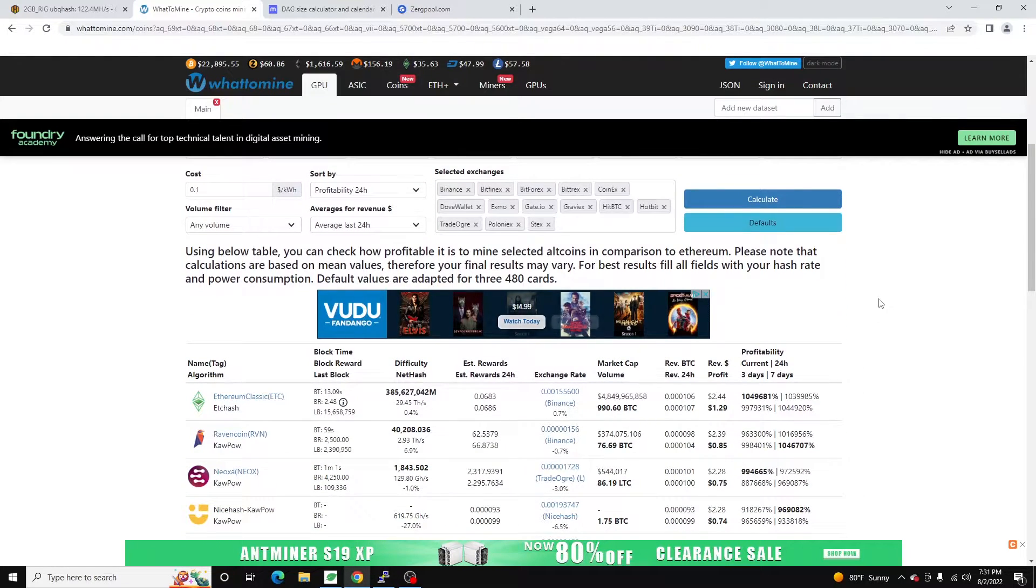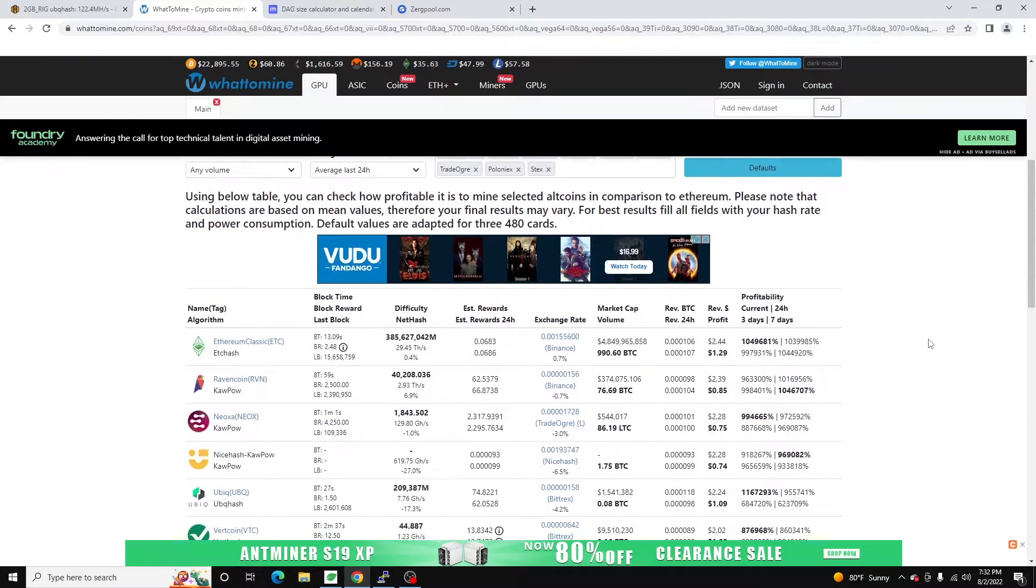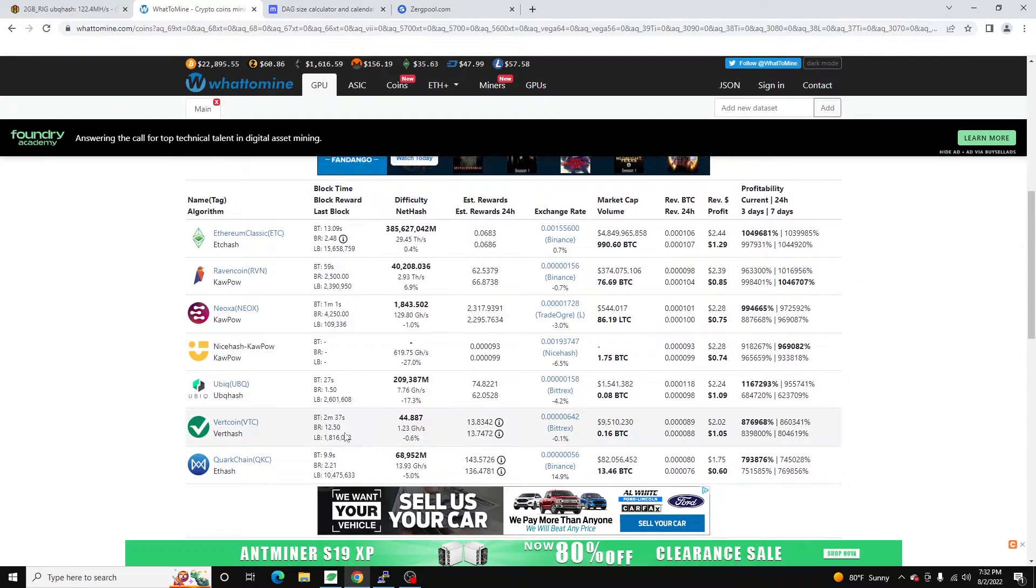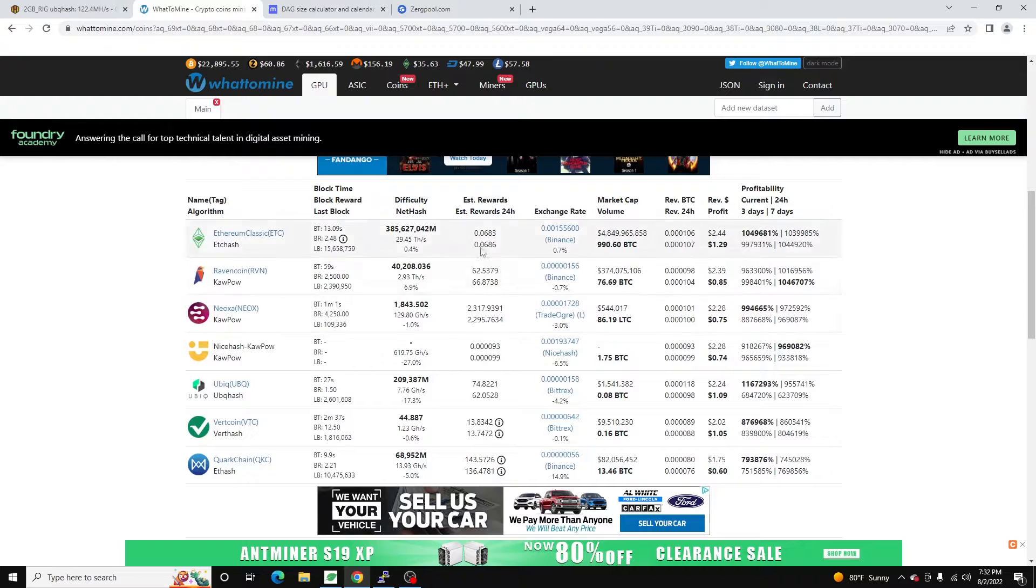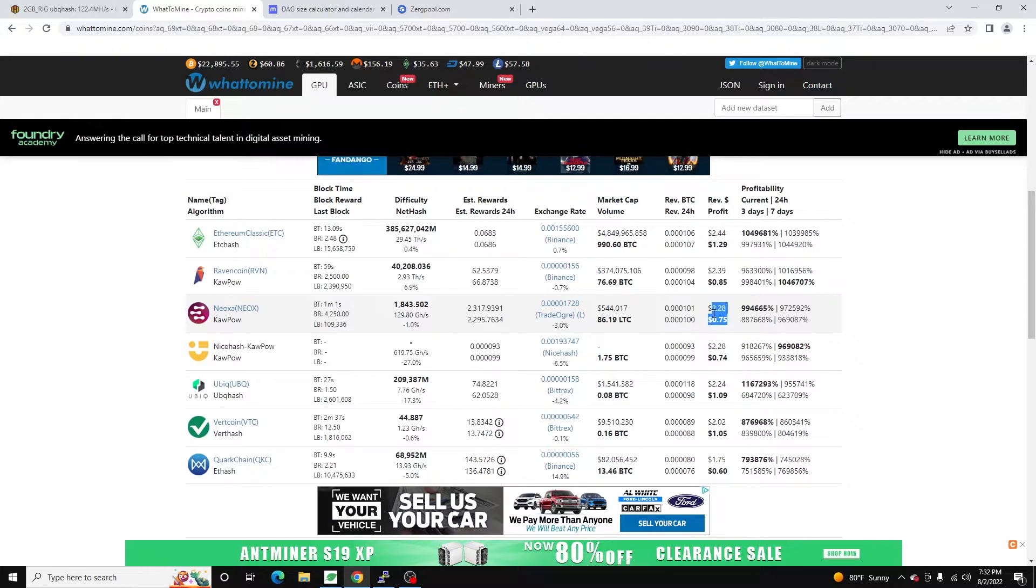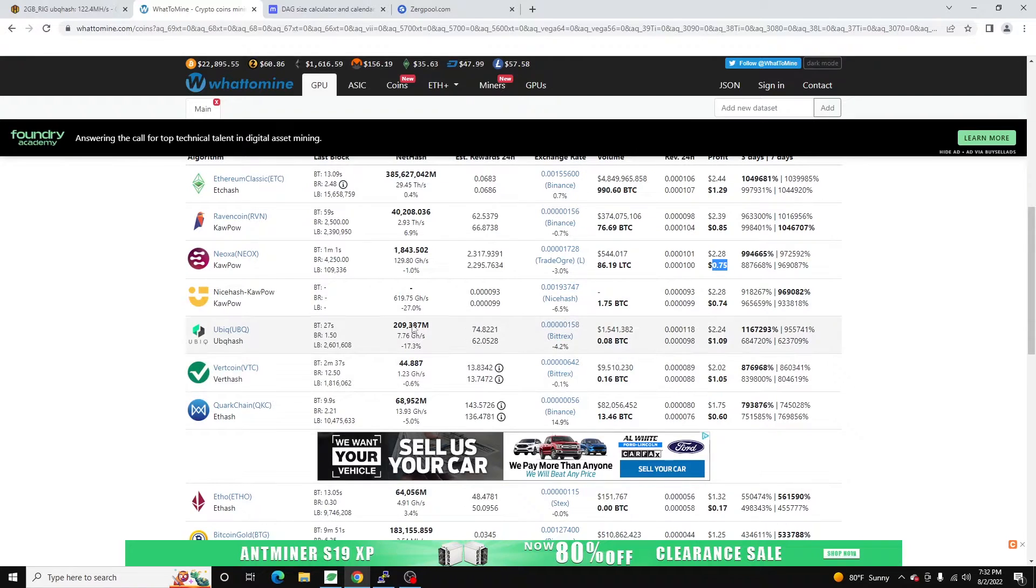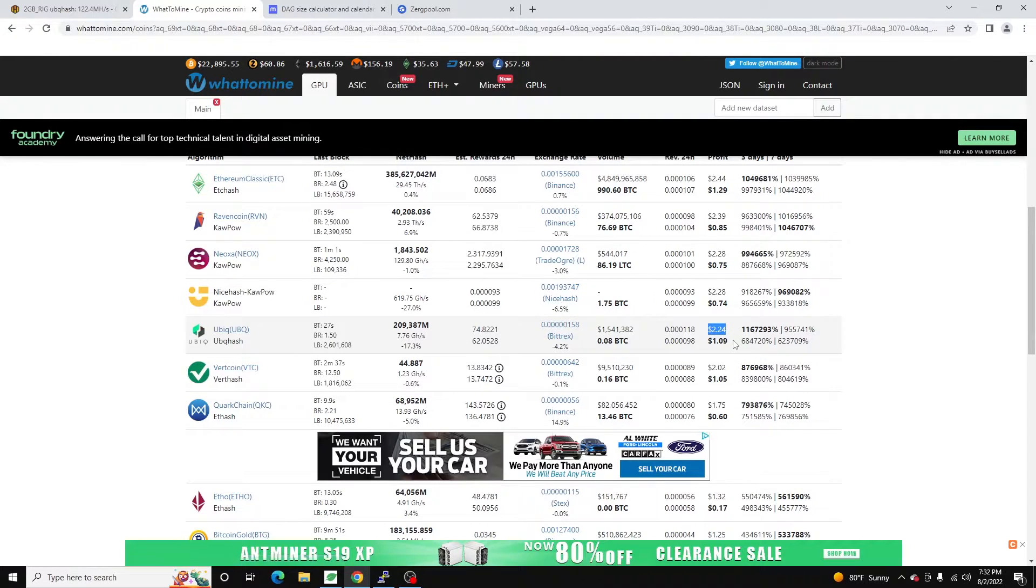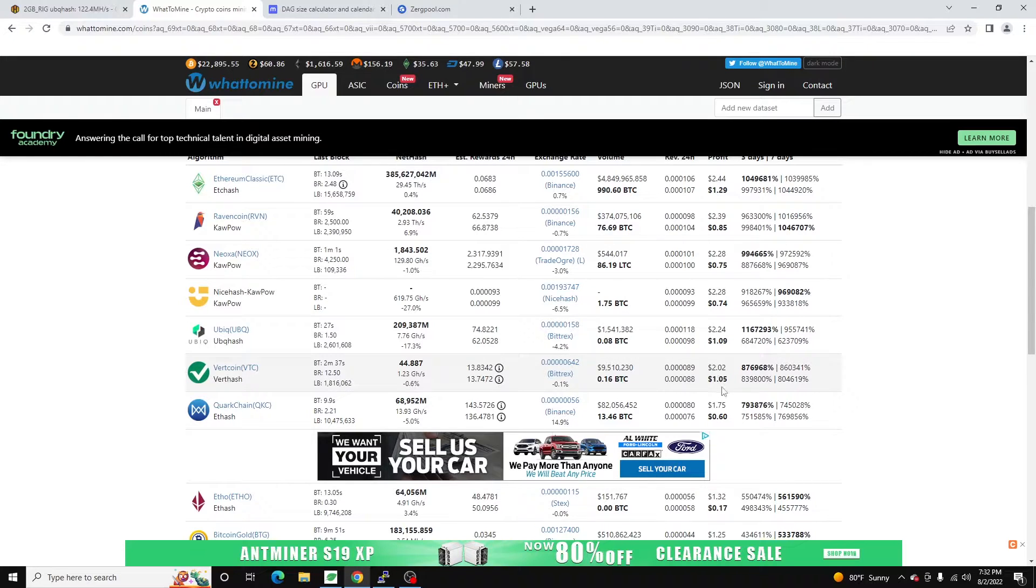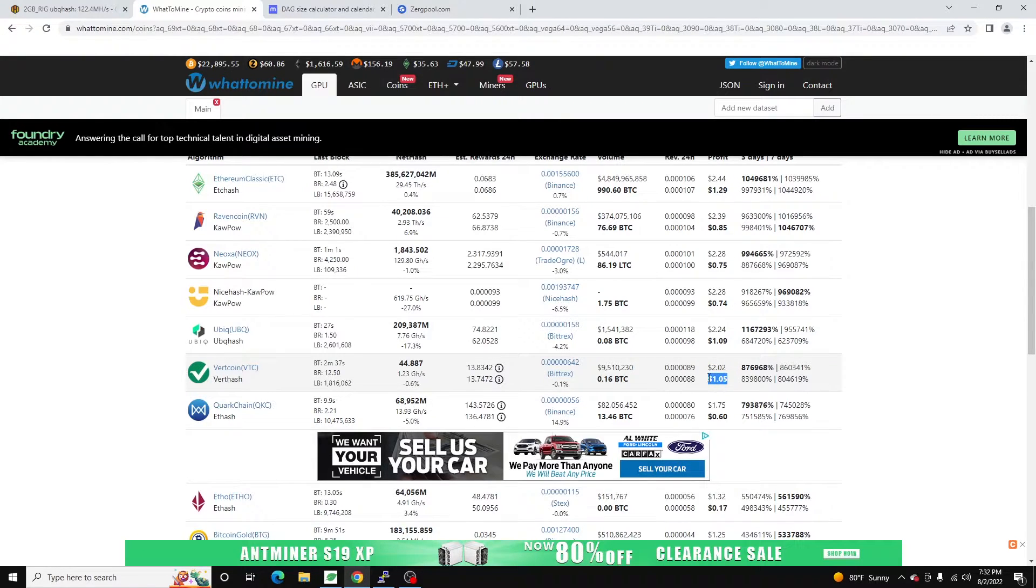All right, so if we come down to profitability, and again this is at the time of this video, we can see the top revenue coin is actually Neoxa at 228 a coin. But because of the power draw on Kapow, the profit is only 75 cents. And again, this is for the entire rig, not per card. But if we look here at Ubik, revenue is 224, but our profit is $1.09. And then Vertcoin is really close to that. So it's 202 with a profit of $1.05.